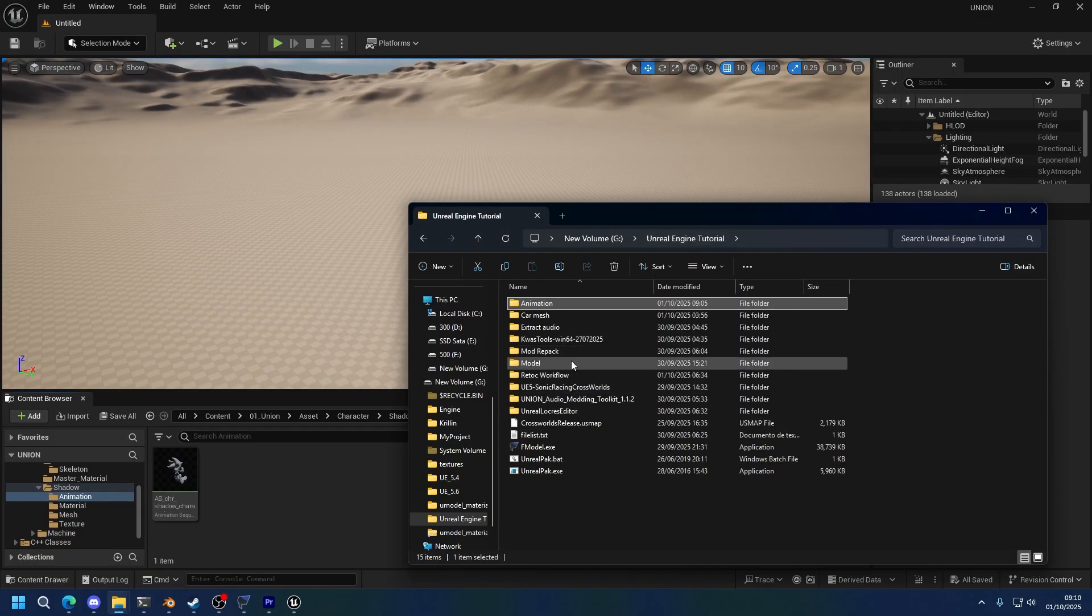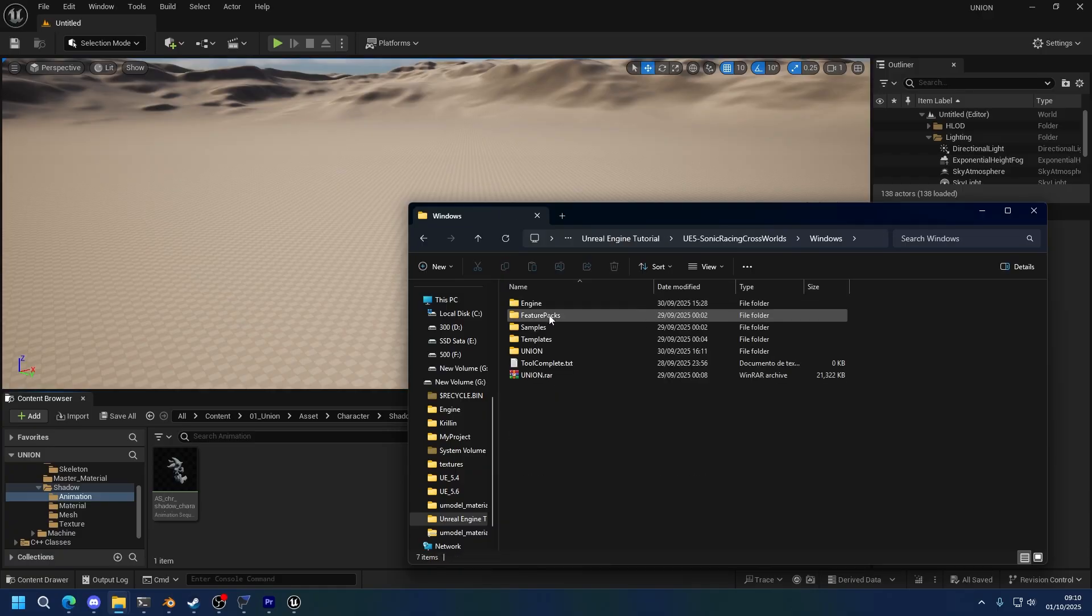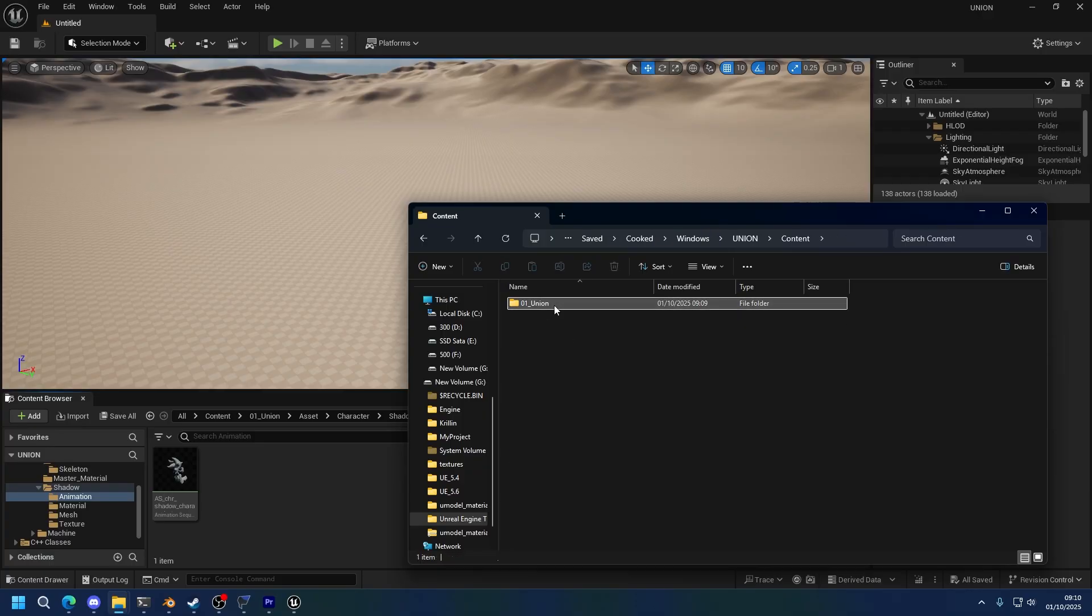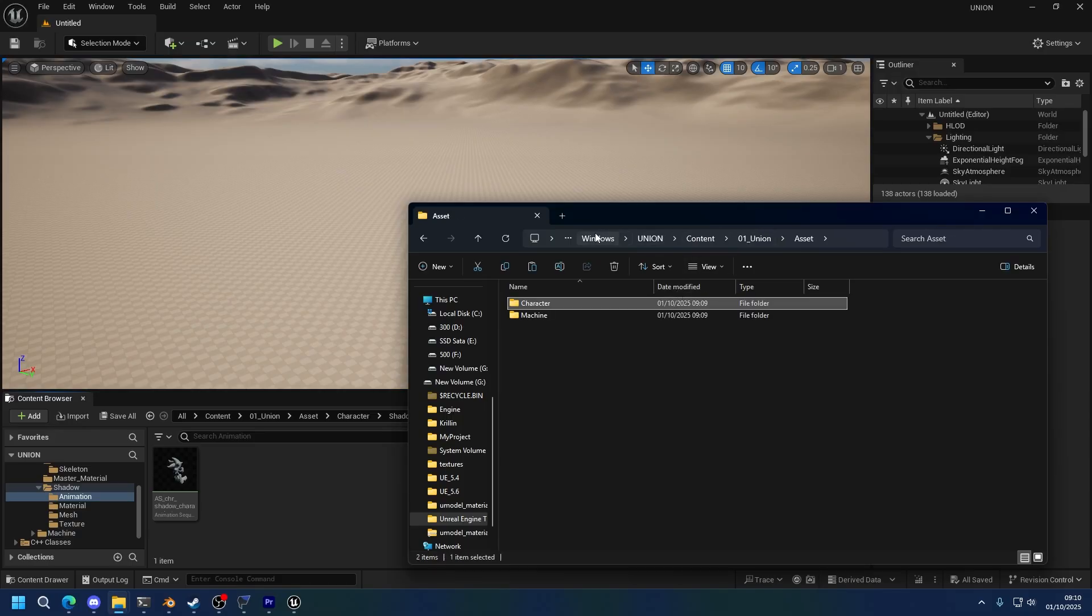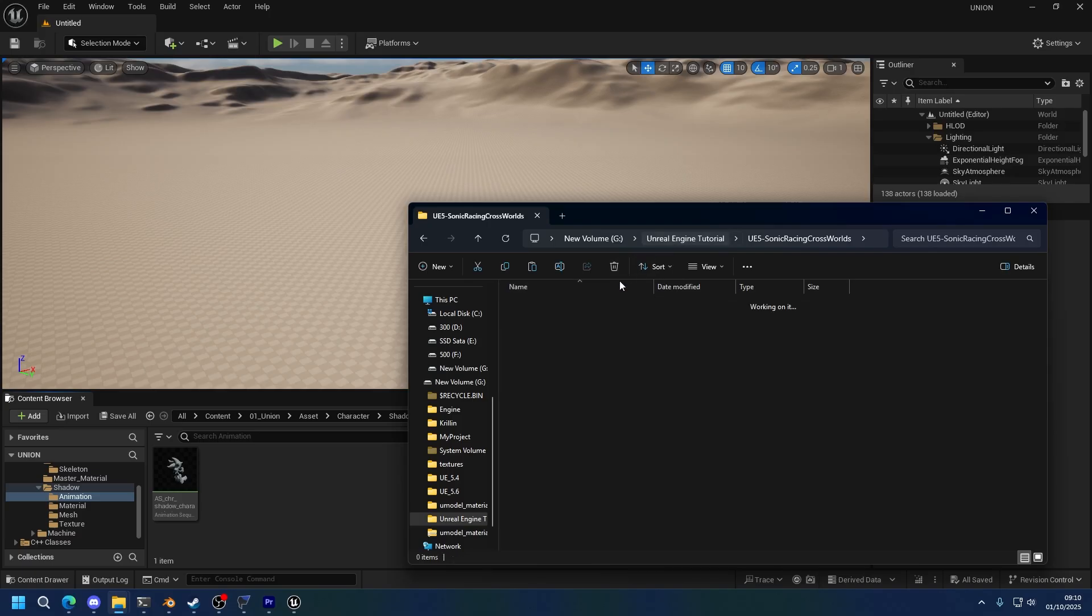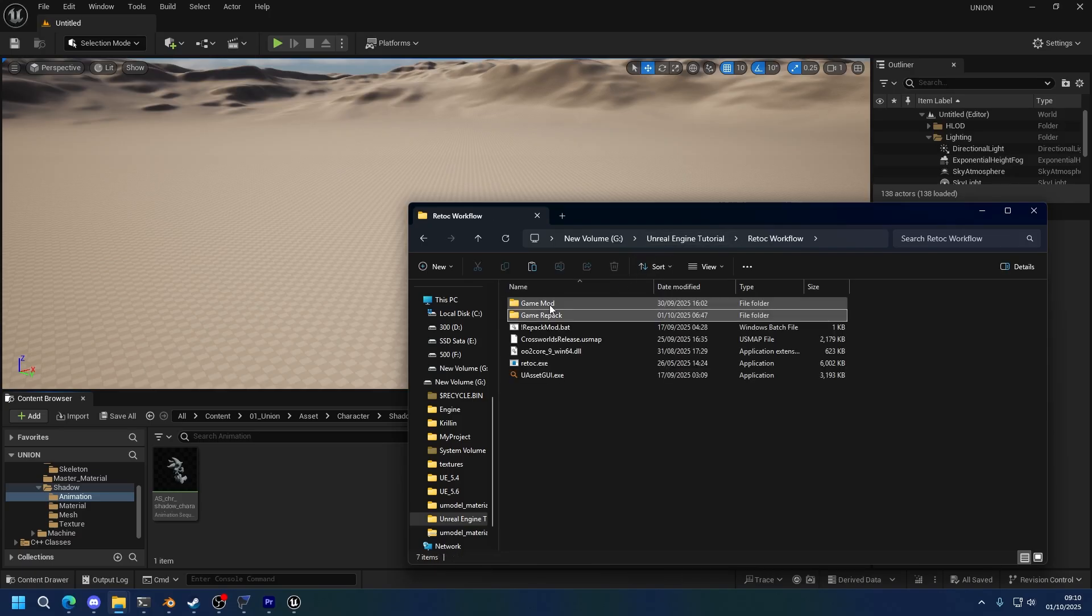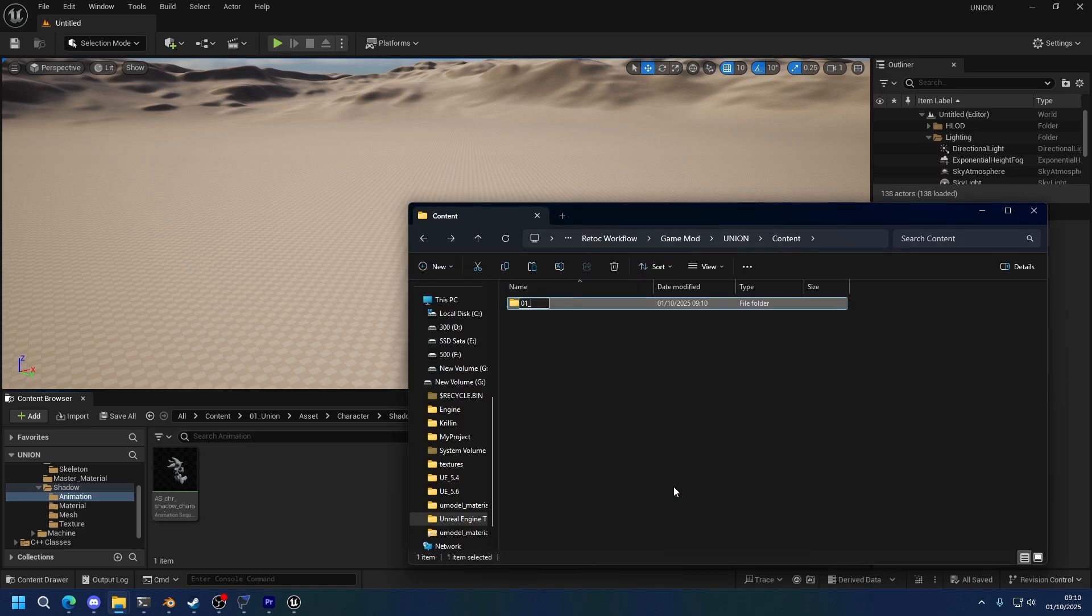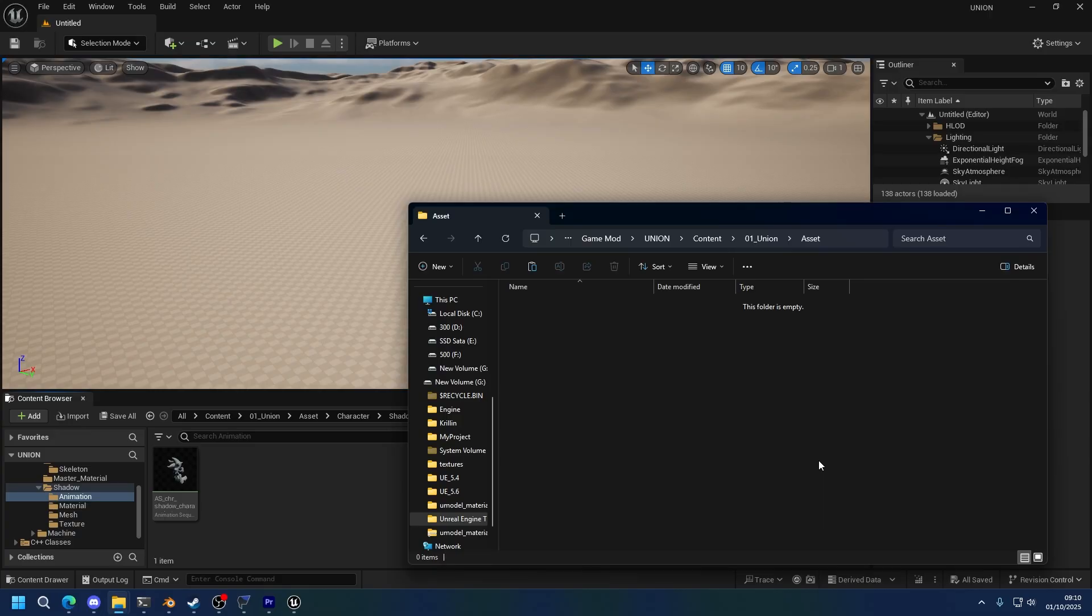To do this, we're going to do the usual retock workflow reimport. So go into the engine, Windows, Union, Saved, Cooked, Windows, Union, Content, and copy the shadow animation folder. Actually, I'm going to copy the whole character folder because I don't have it here anymore. I was testing other things before. Now, retock workflow, game mod, union, content, 0, 1, union, assets, and then just paste character.